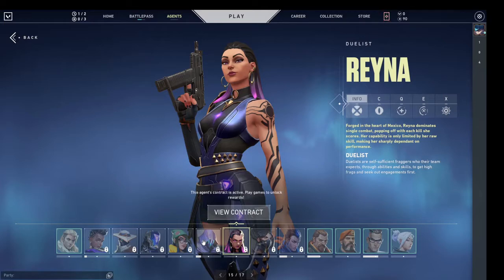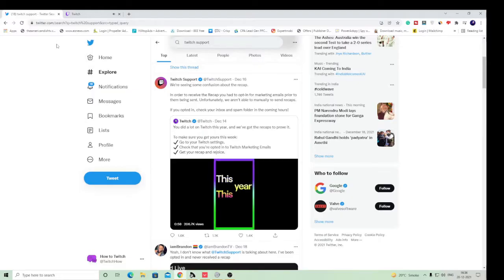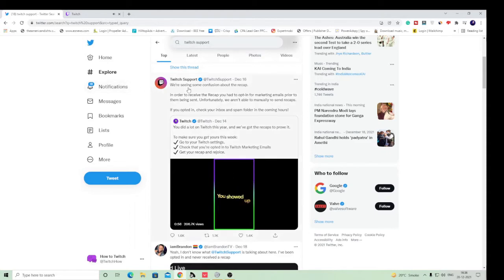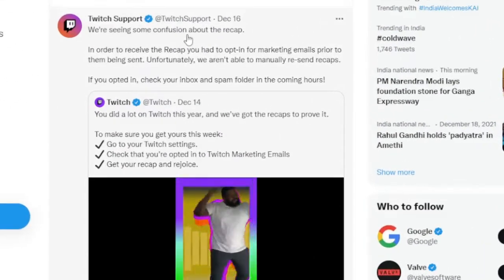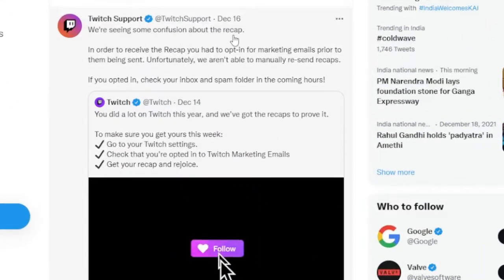In order to get some of the information and detail about your streaming on your account via email. Though the Twitch users are not happy because we are seeing some confusion about the recap.